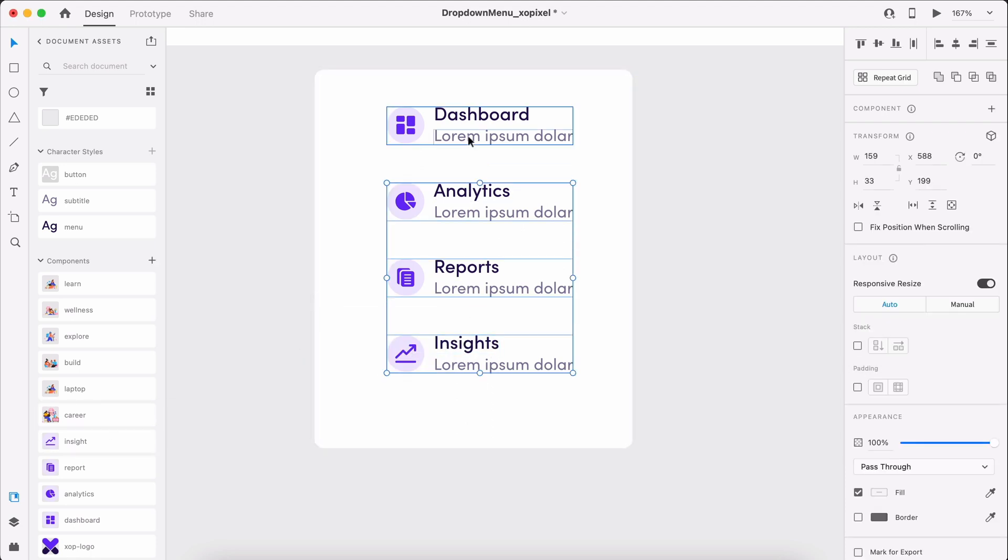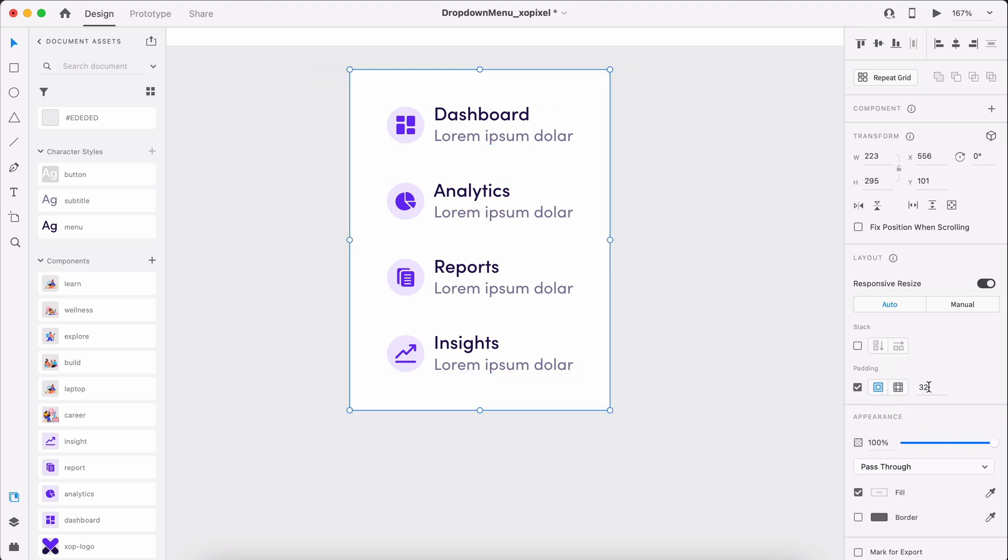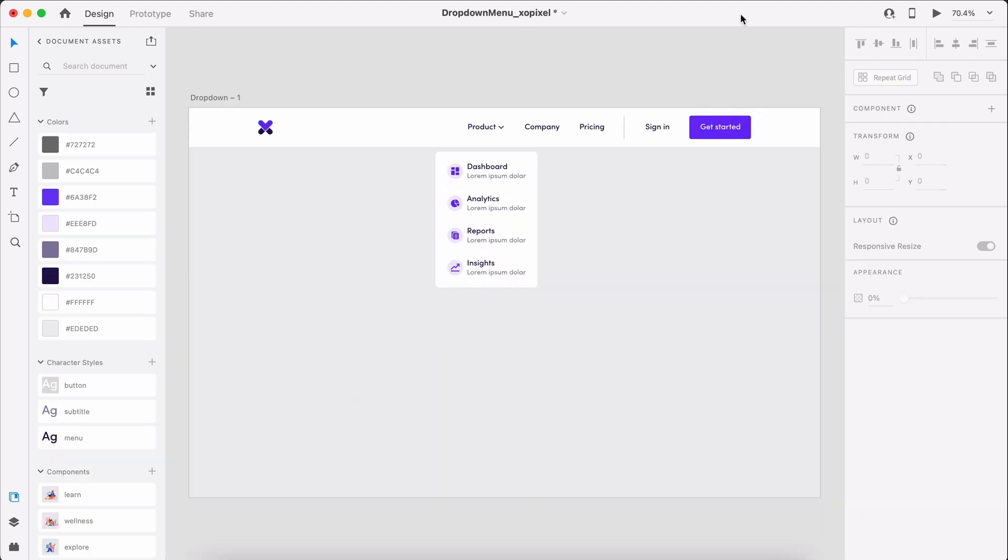To complete this dropdown menu style, I'll group all the menu links. Then, I'll group the menu links with the white rectangle background. We'll turn on padding and set it to 24 pixels. This looks so good.